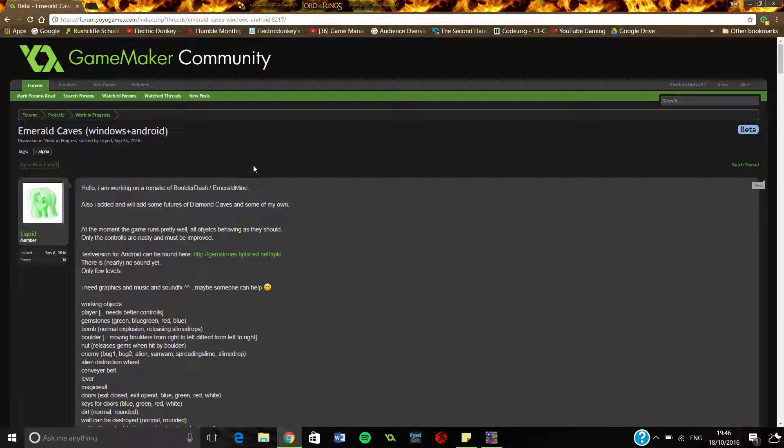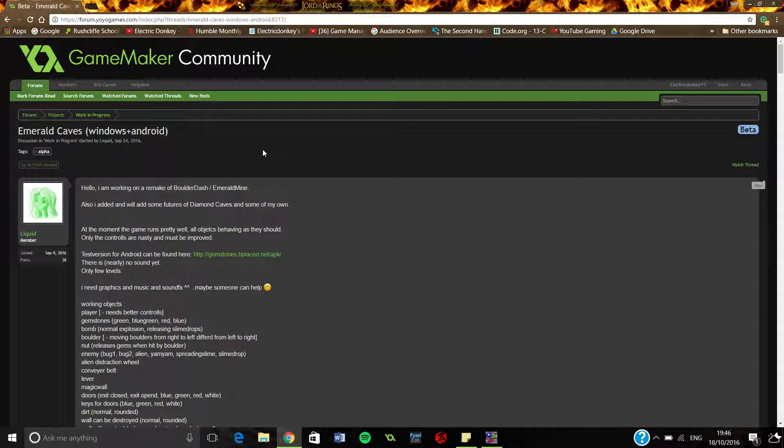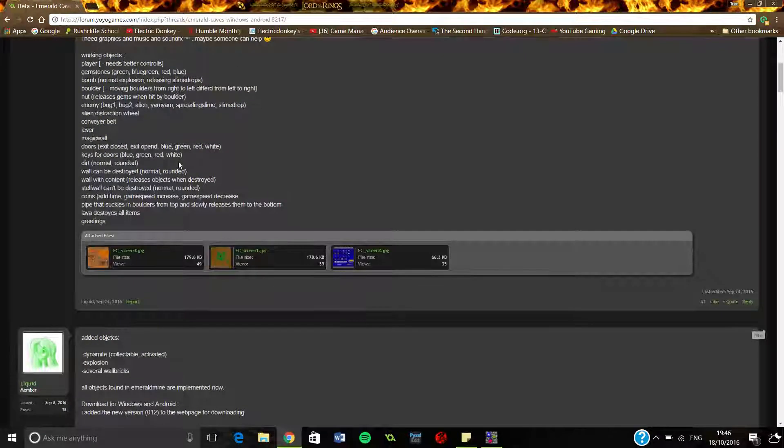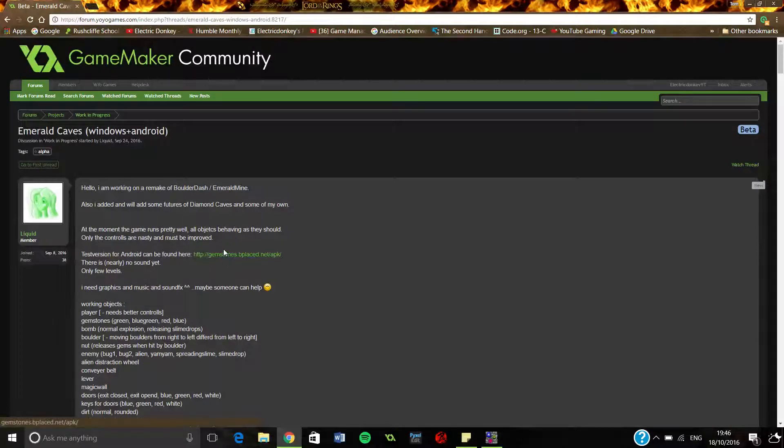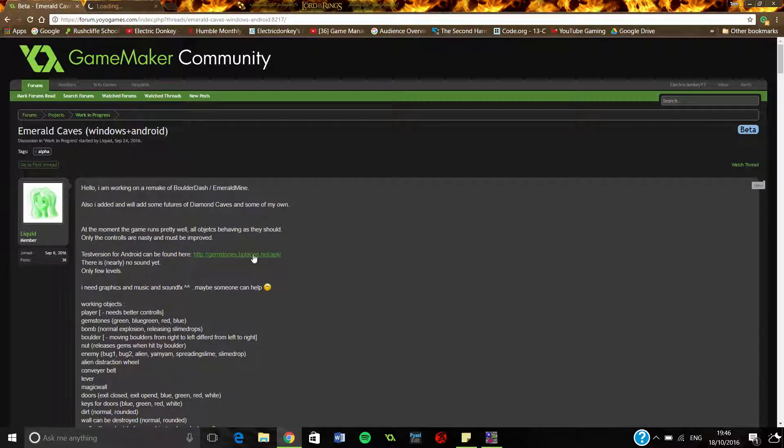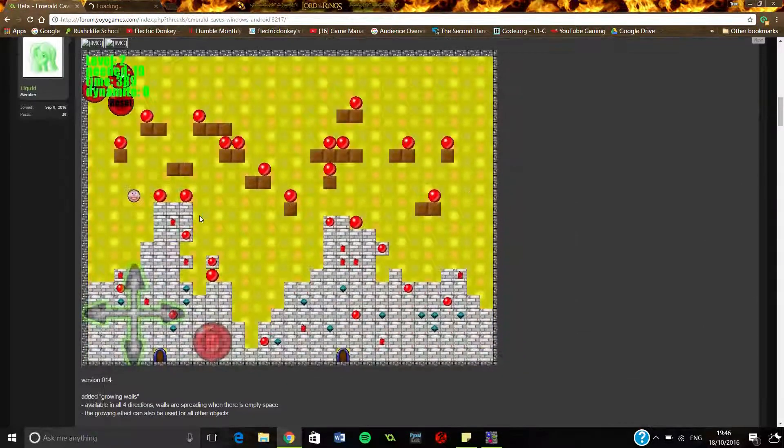But basically once again I had someone comment in the comments, as you do, and they said could you go and check out my game. So they had a website sort of thing going on here. It's basically just a list of downloads.